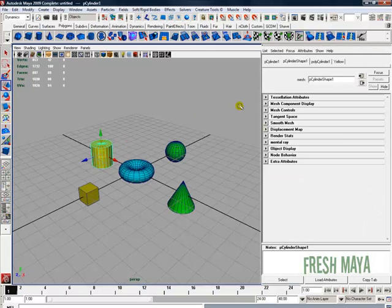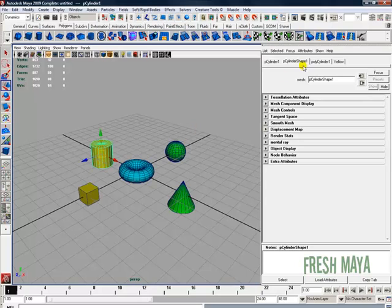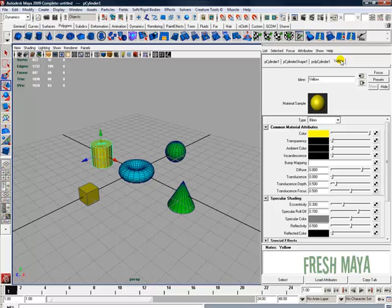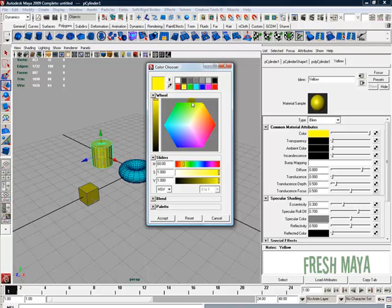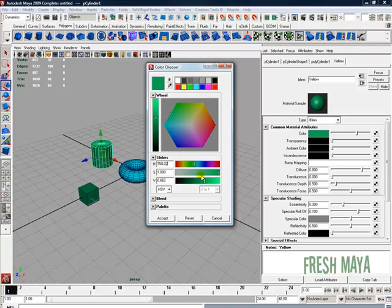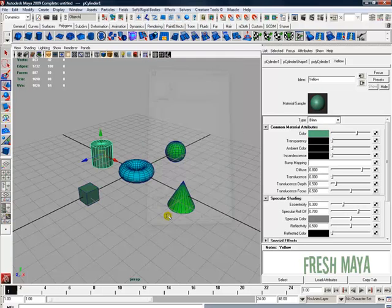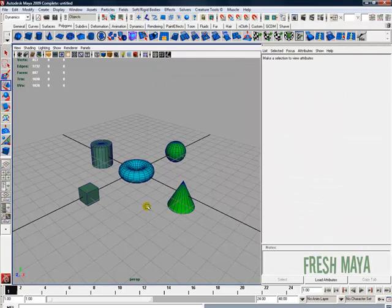Once you have your Attribute Editor open, look for the tabs up here at the top and look for your color. There is the yellow tab right there and there is our color yellow. We can adjust our color, make it darker, or you can just do it all inside this color. You can click inside the color and make all your adjustments over here. Once you find something you like, just click on Accept and you're done.